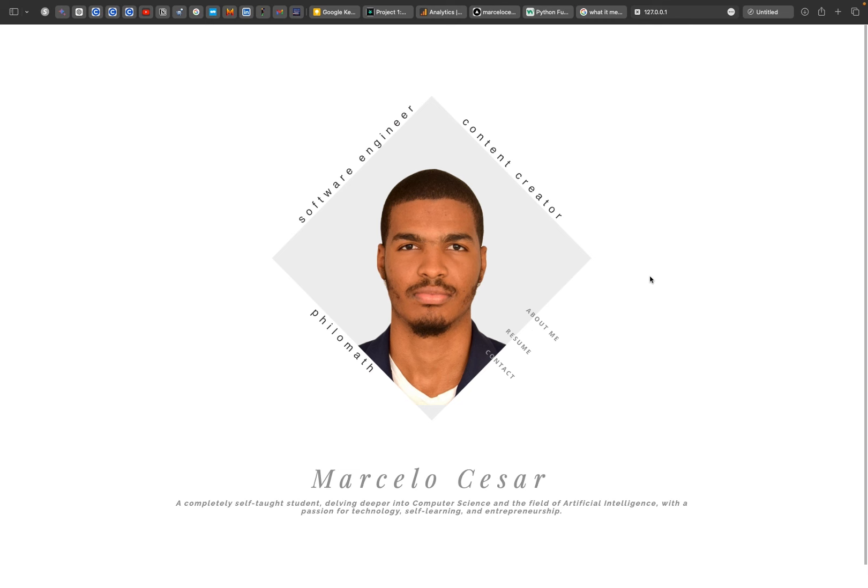Welcome to my personal website. I'm a software engineer and also a content creator. I love creating content online about tech and posting it on my social media.